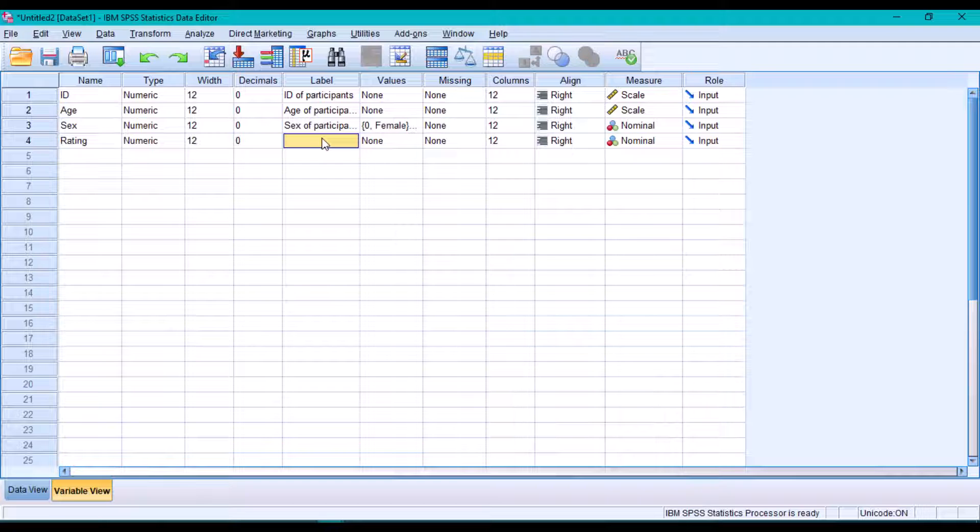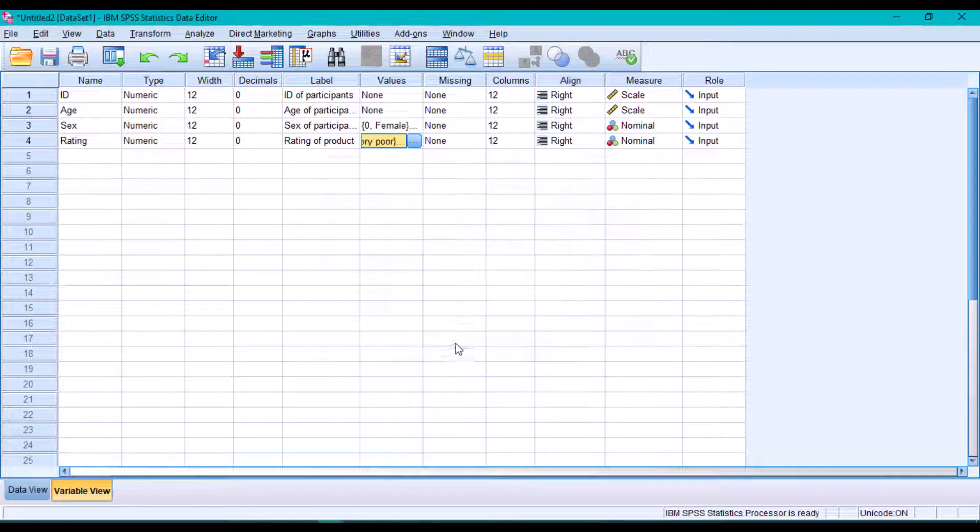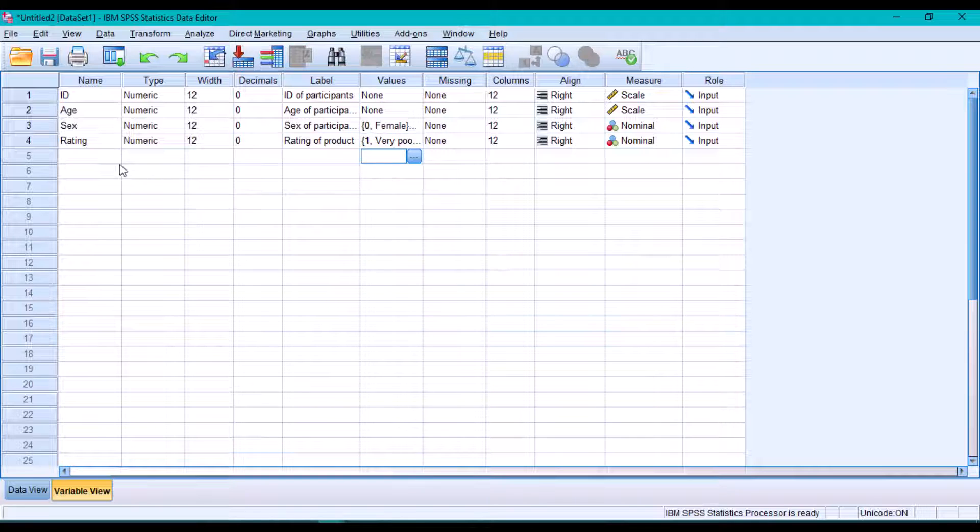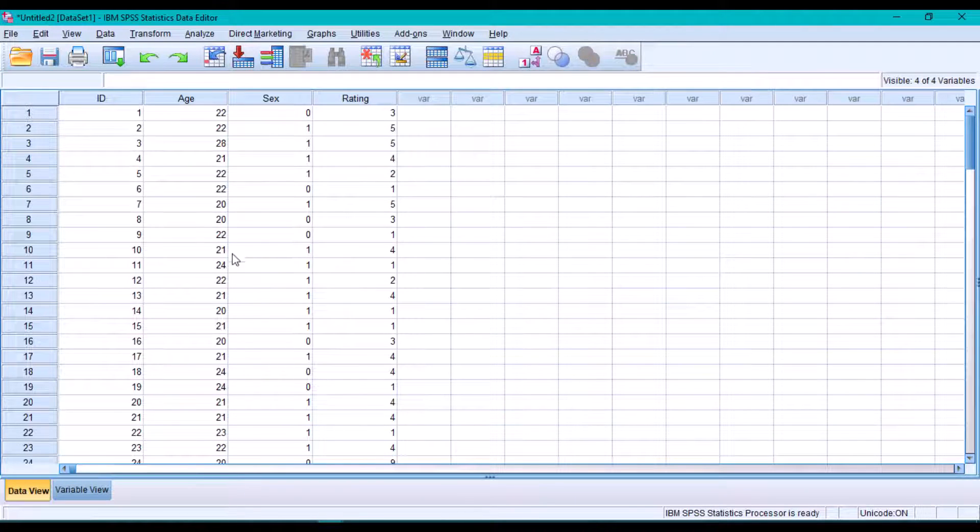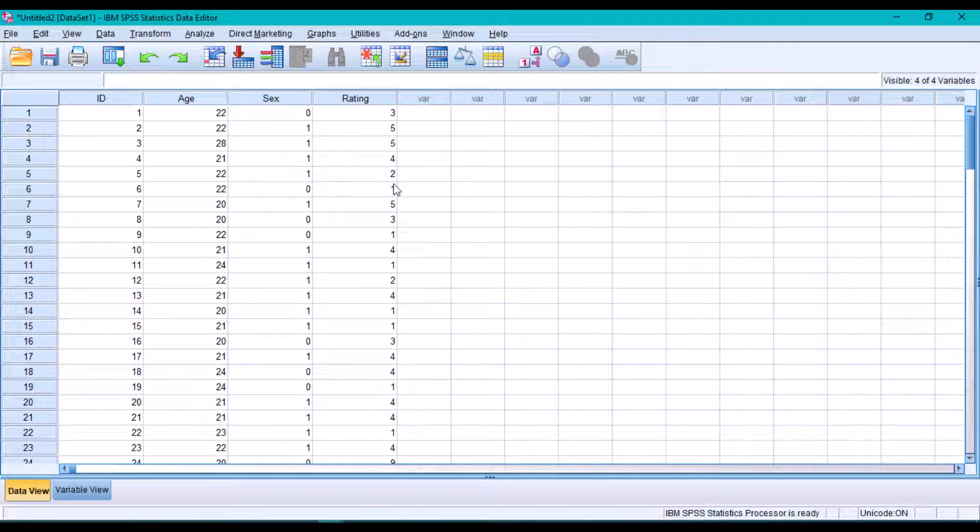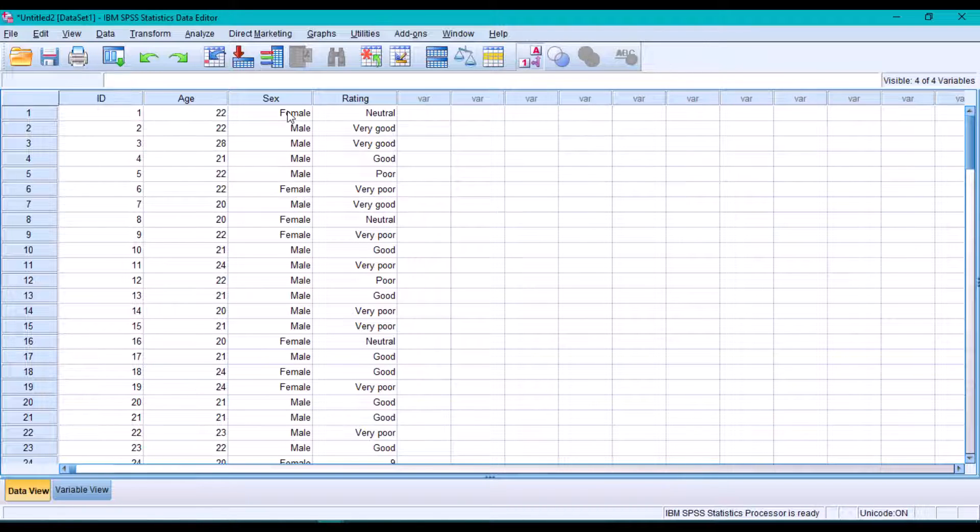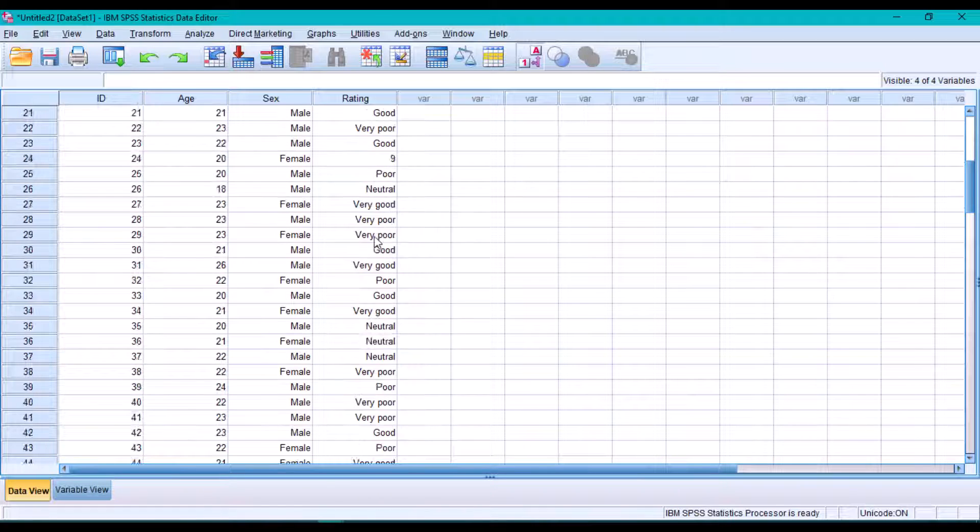similarly for the ratings variable as well. After describing our variables, we can go back to the Data View tab to see how our data looks like. We can toggle the Value Labels button here. Everything looks good, so we